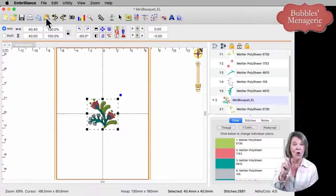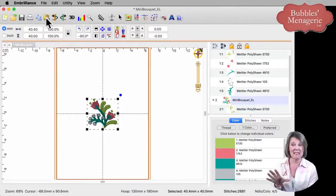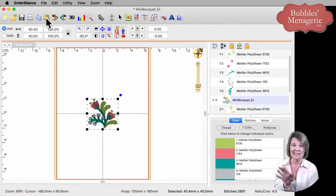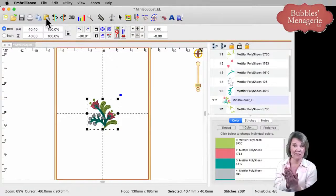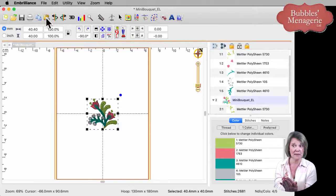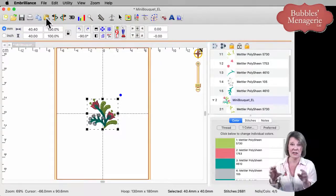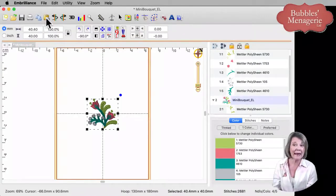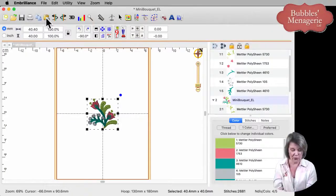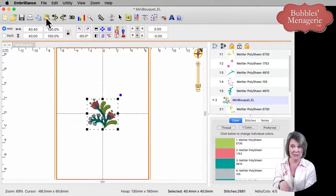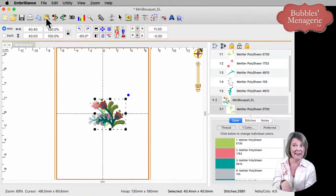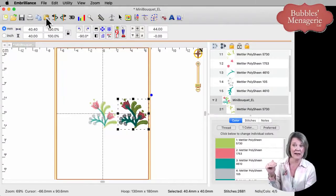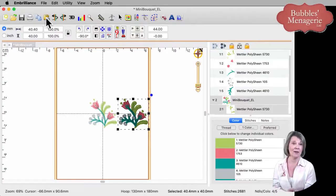Now, one of the key things that Embrilliance does is it puts the pasted stitches exactly on top of the ones that were there in the first place. So you can use your mouse to move it around like I showed before. Or if you use the keyboard arrows. So on your keyboard, there's arrows.